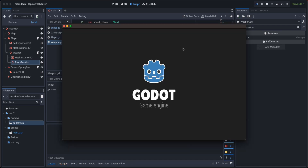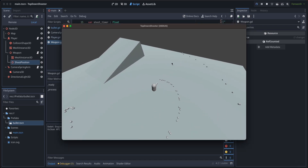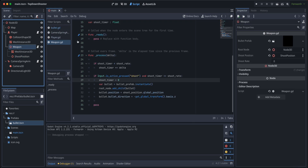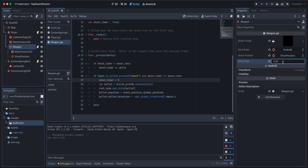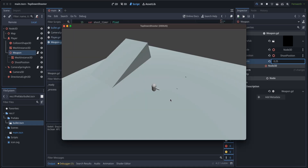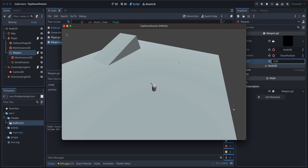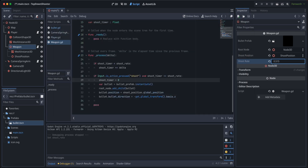If we launch now the results are the same because we haven't set the shoot_rate in the editor yet. Let's set it to 0.25, which means we'll spawn four bullets per second. Let's launch again — it works great. Maybe 0.2 is a better feel — that's good.